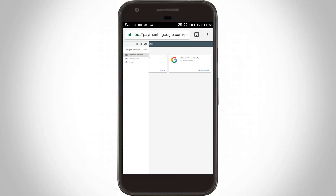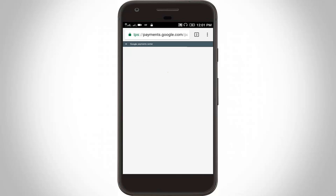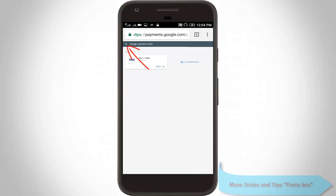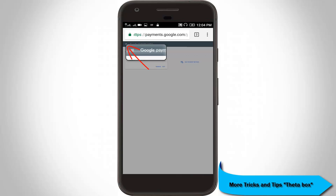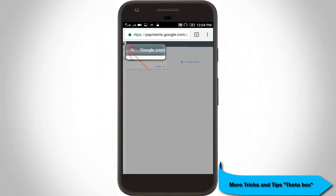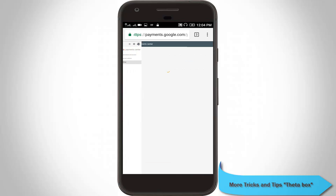Then go to Payment Methods and here you can see my credit card details. I try to remove this credit card details, so click the same settings icon again and go to Settings.